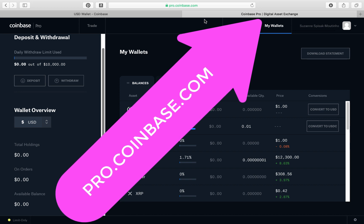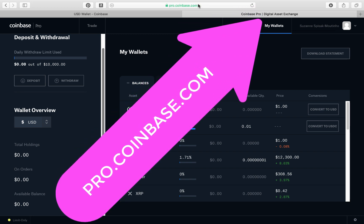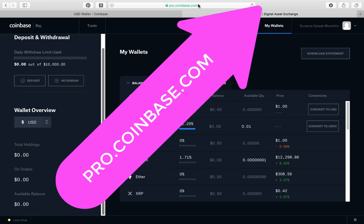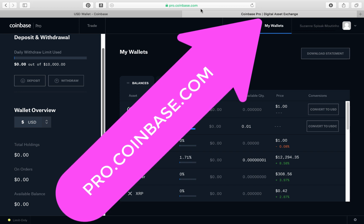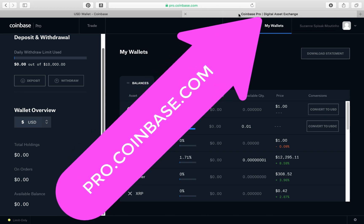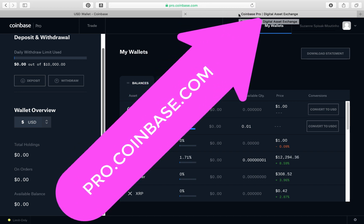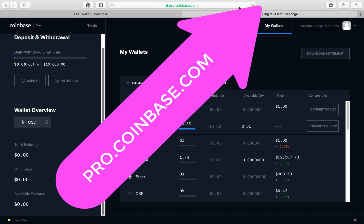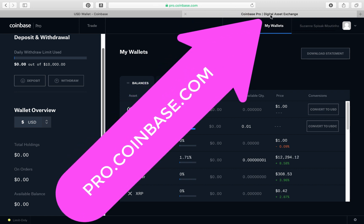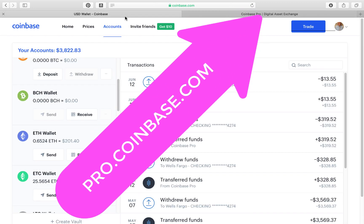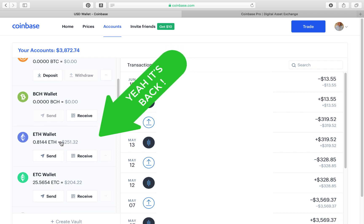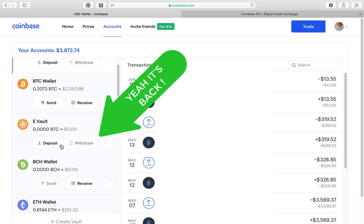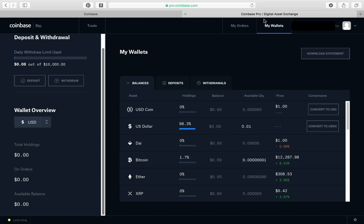And now we're back to zero here in our Pro Coinbase account. Now they say Coinbase Pro. I always say pro.coinbase because that's the URL. It will drive you bananas if you try to find it typing in coinbasepro.com. It's pro.coinbase. I don't know why they didn't just do that. So now we're going to go back. And let's just see. There we go. It just changed. $251 in our Ethereum, and our Bitcoin is back to $2,455.